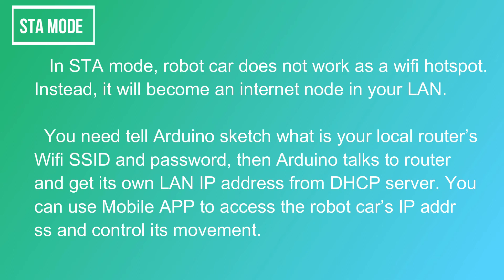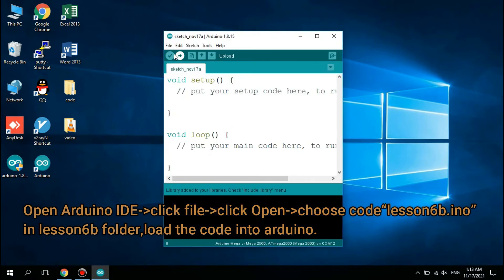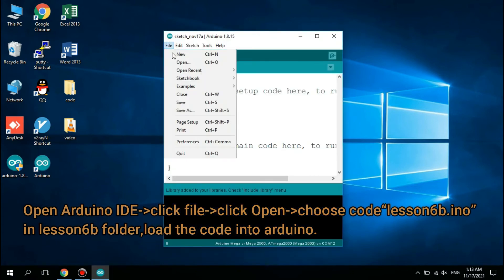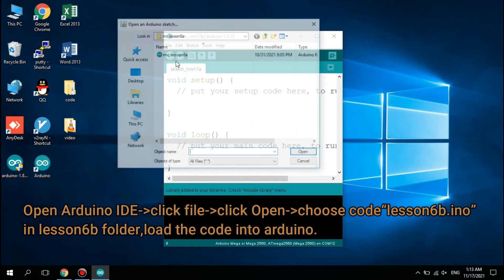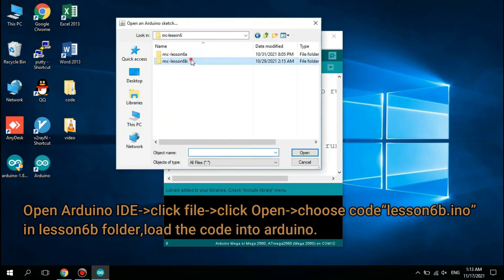You can use the mobile app to access the Robot Car's IP address and control its movement. Open Arduino IDE, click File, then click Open. Choose code lesson6b.ino in the lesson6b folder and load the code into Arduino.